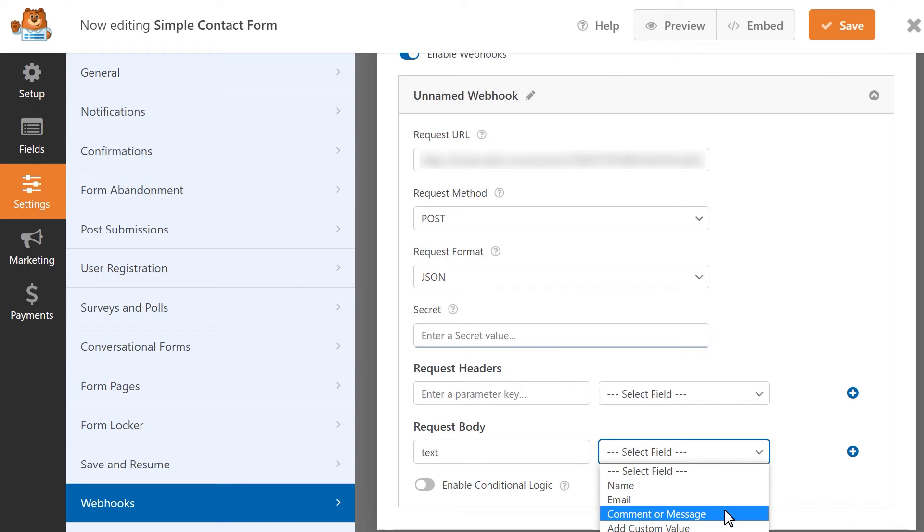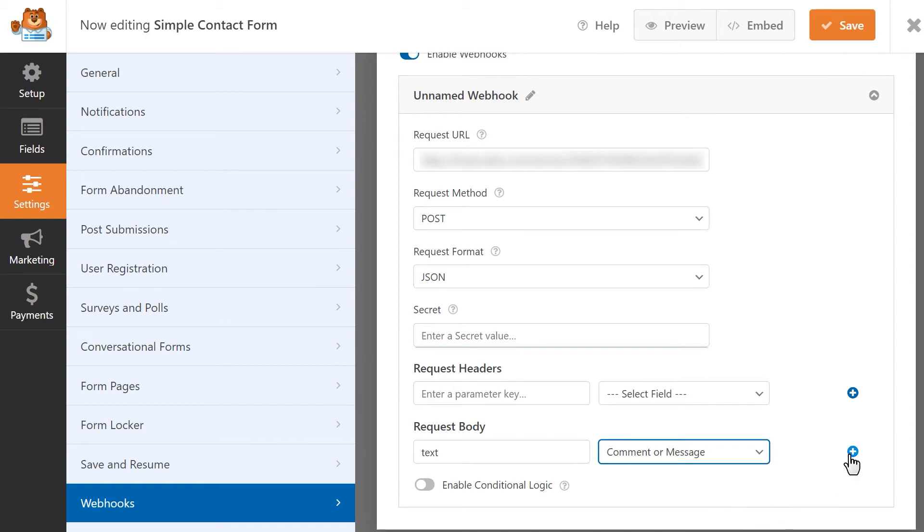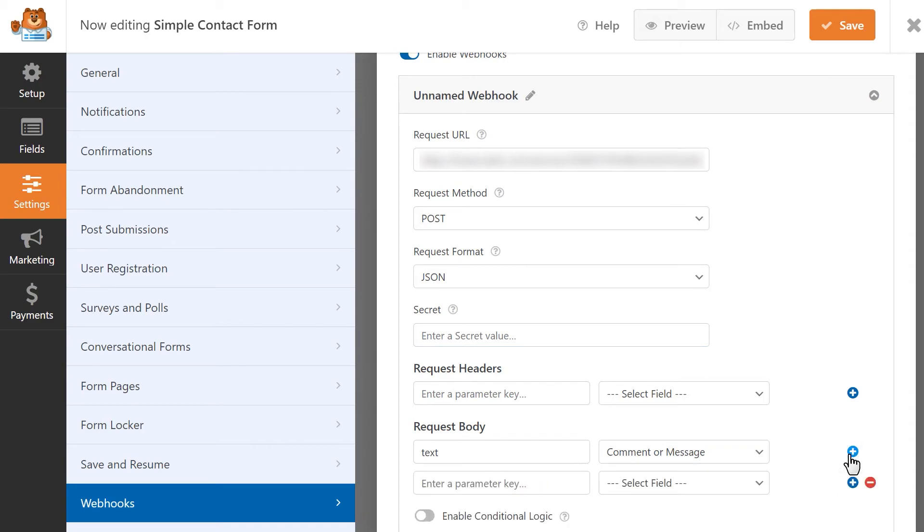For this example, let's select the Comment or Message field. If you'd like to send the data for any additional fields, you can click on the blue plus button to add more fields.